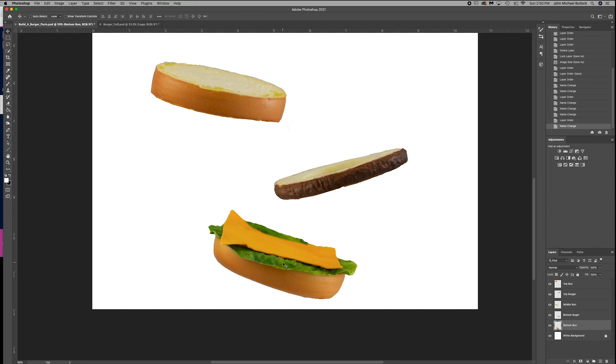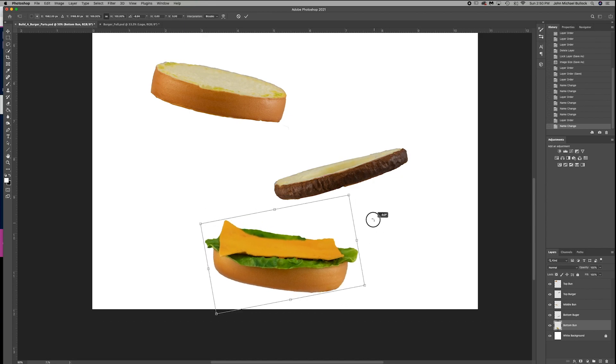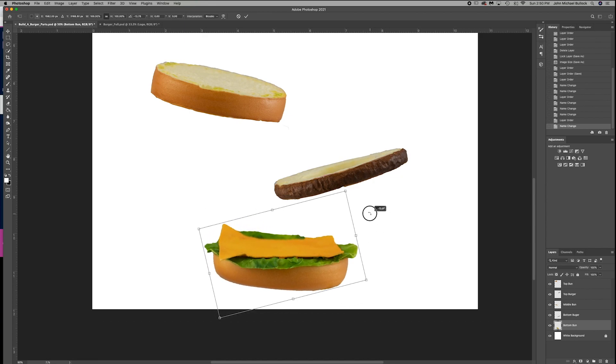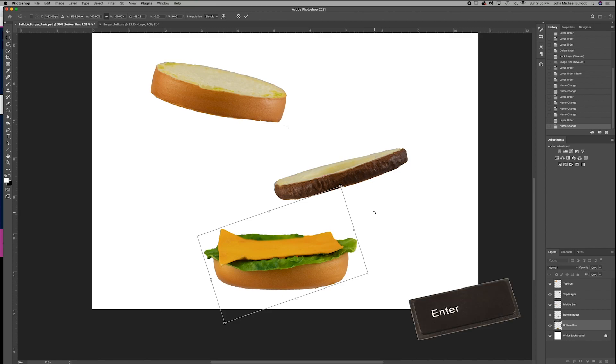The next thing is we want to fix it so it's in line properly. So what is our shortcut for that? Correct. Control-T. Then when we move the mouse right outside of the transform area, you can see the bent arrow. You're just going to turn that. And the next thing you need to do is commit. You can commit by either hitting the enter or the check.